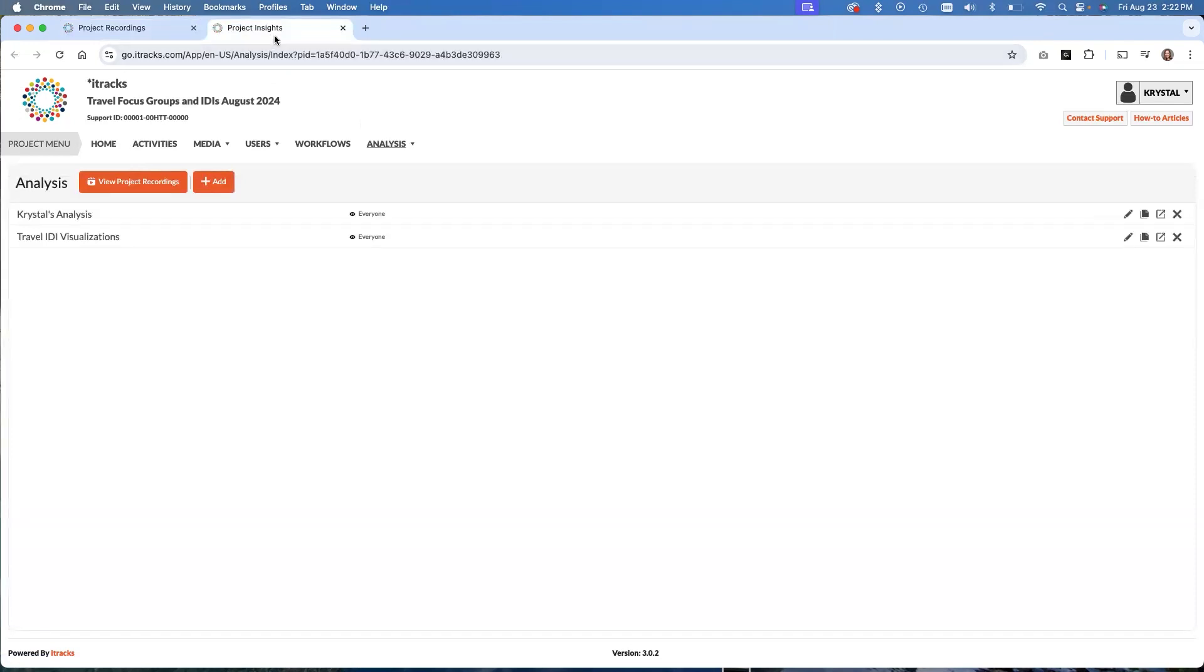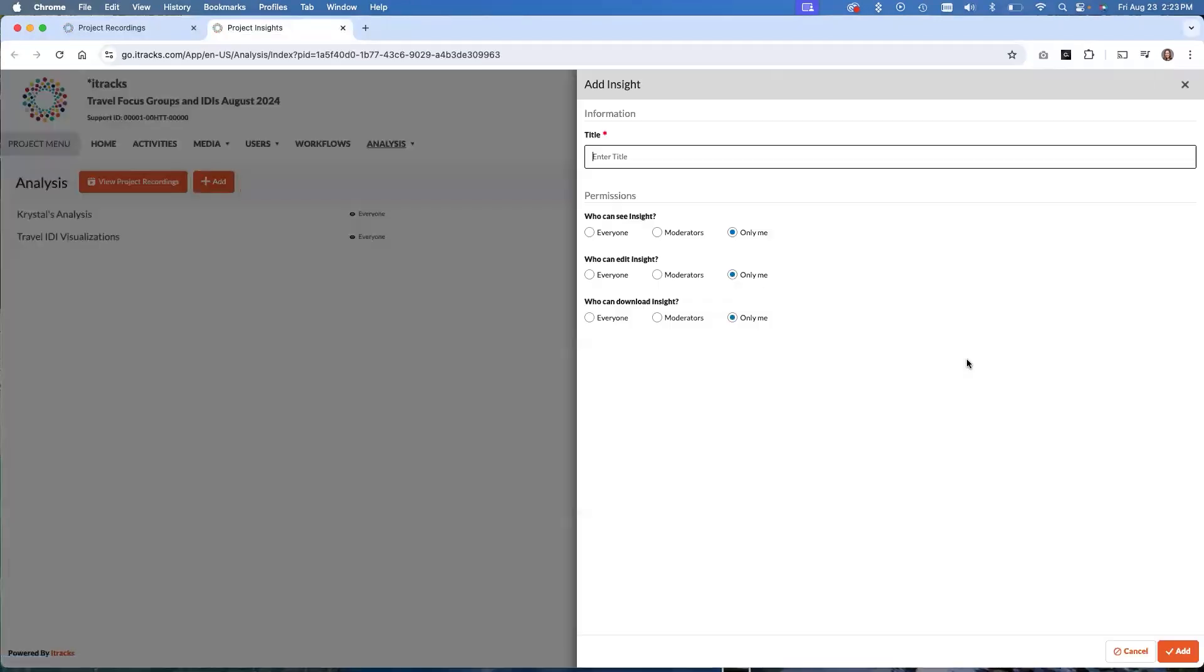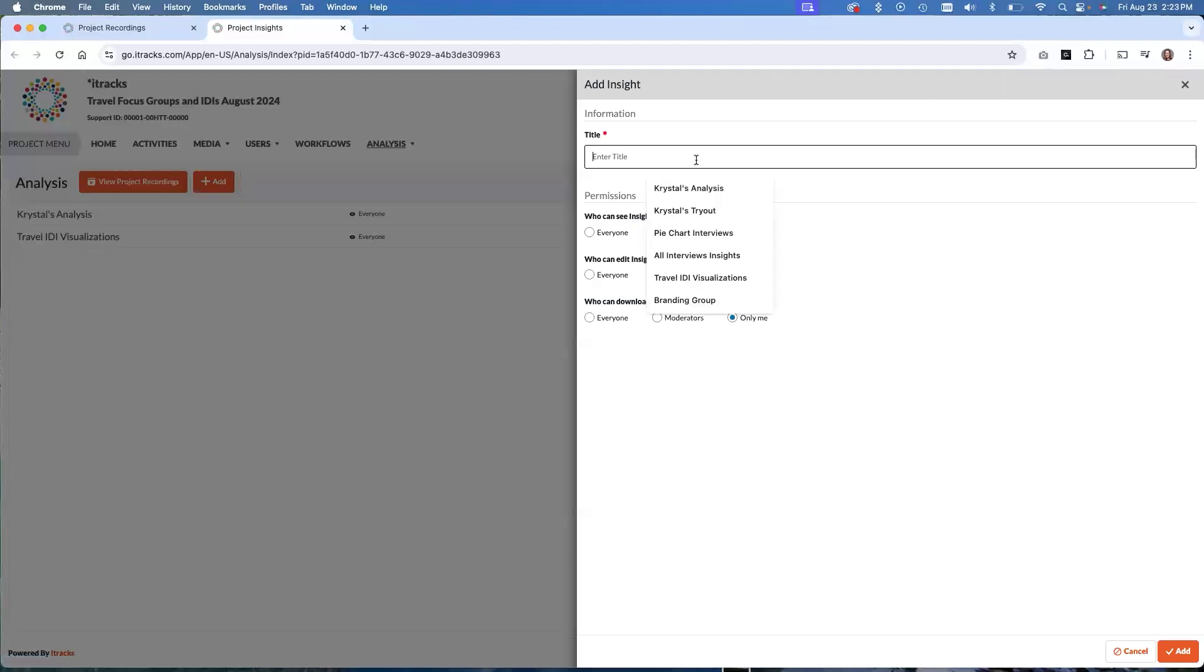I've opened it up in a new tab here because I might want to come back here later. This here is your analysis assistant and all of these items here will contain any findings or highlight reels that you've created. So I'm going to create a new one for purposes of this demonstration. We'll call it like Crystal's demo analysis.